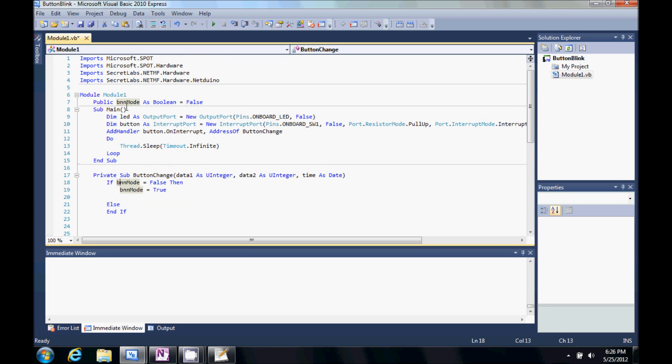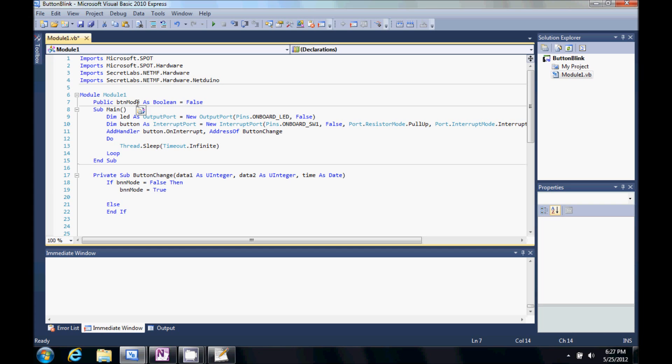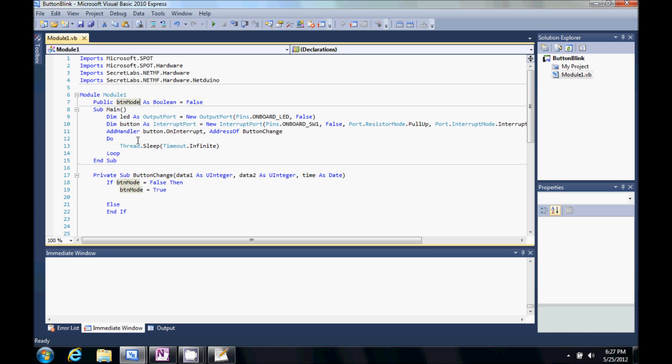Now, I've misspelled this in several places. Notice when I click. Highlights them all. Show you something cool here. I can do btn. And then if I mouse over this little red thing under the mode. It will say. Hey. Do you want to rename all of these? And it will rename all of the instances that I have named wrong. Voila. They're all fixed.